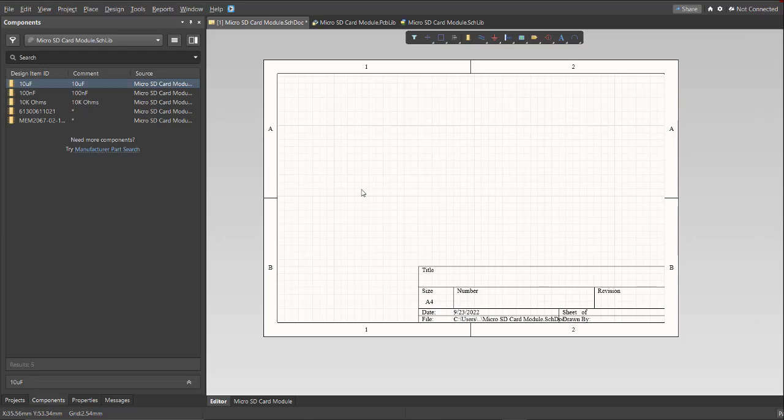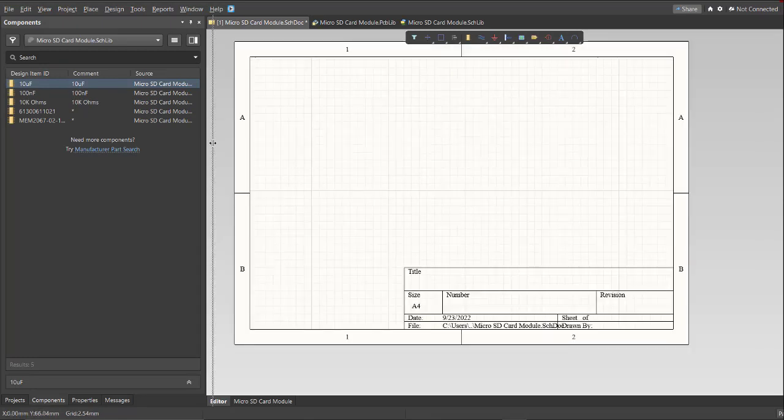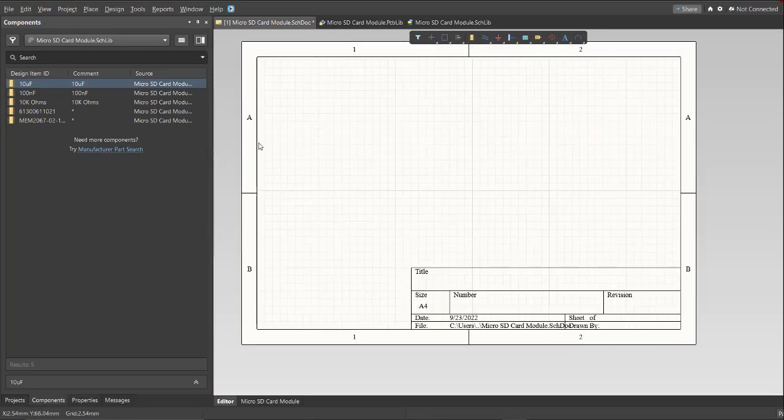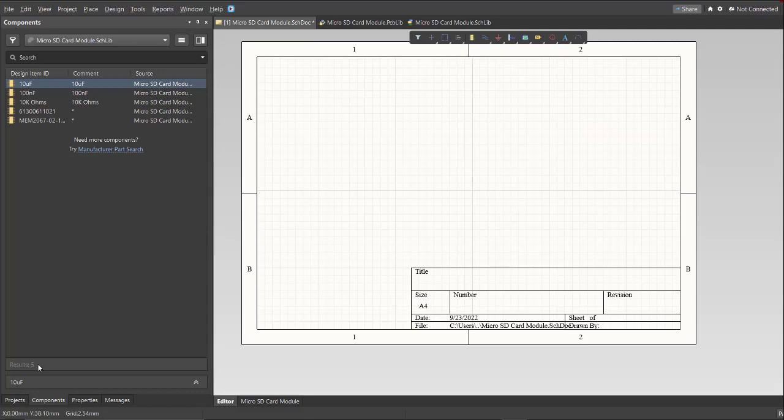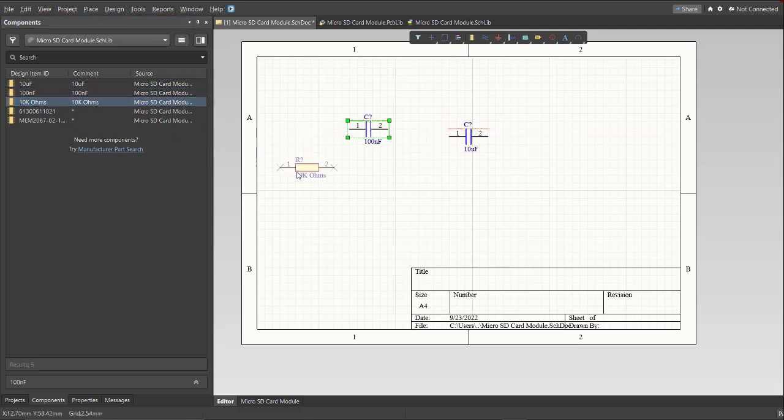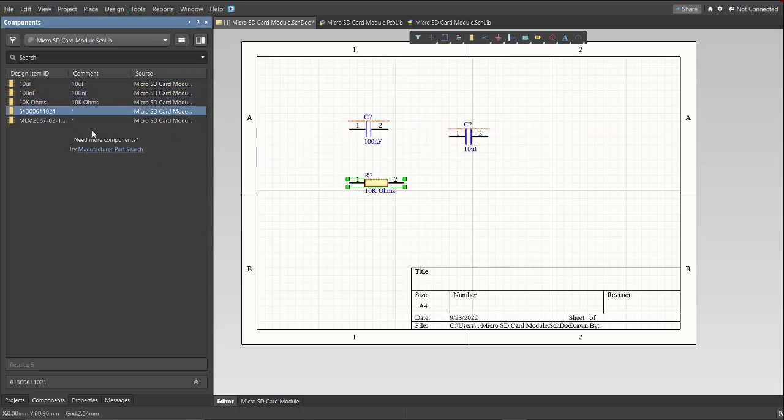After we finish searching all the libraries from the BOM list, next thing we're going to do is to add this to the schematic doc. Just click on Components on the panel, then we're just going to drag the components into the schematic doc.